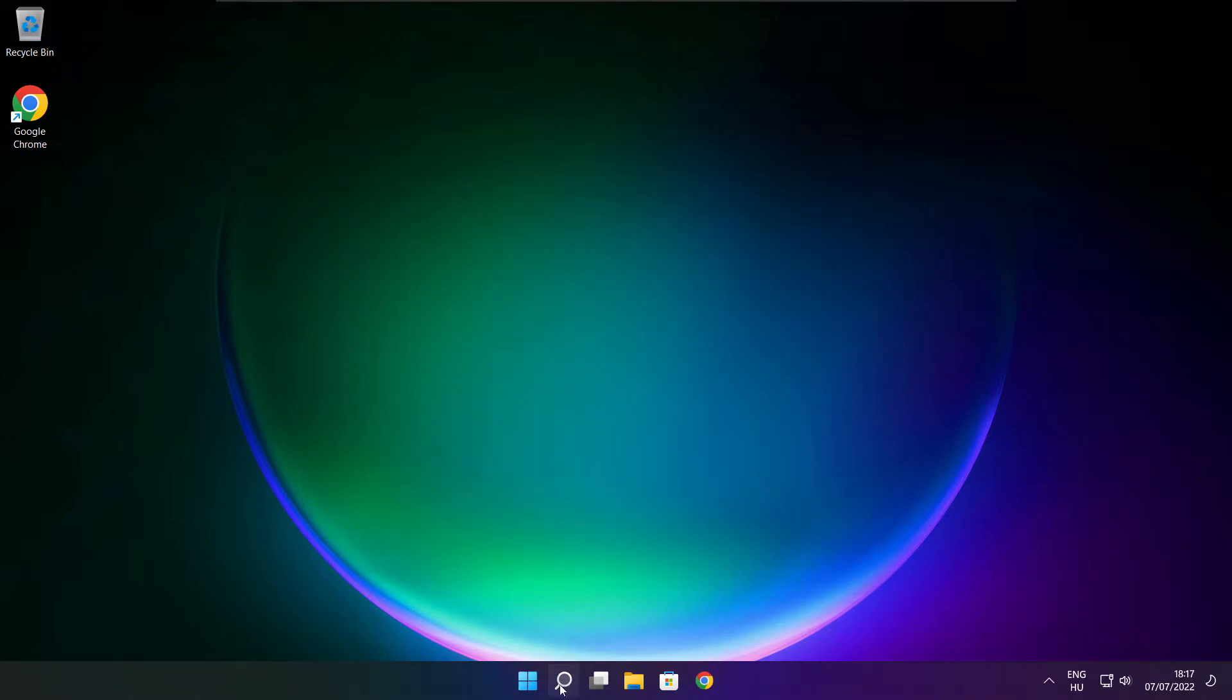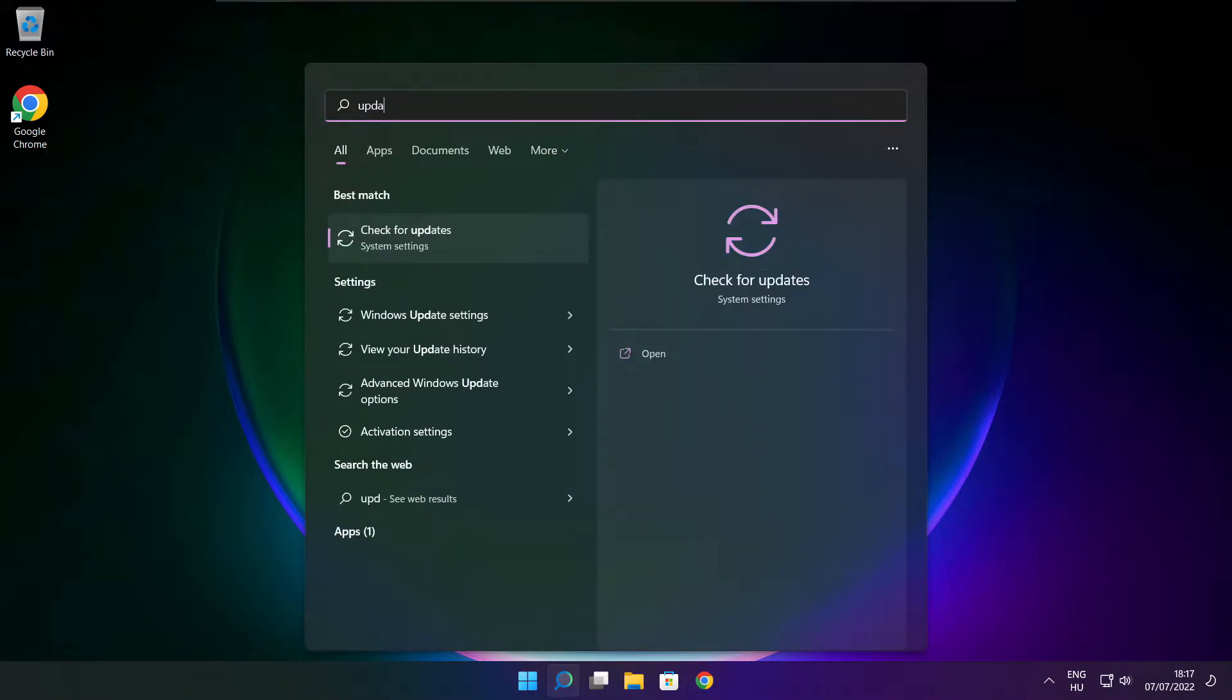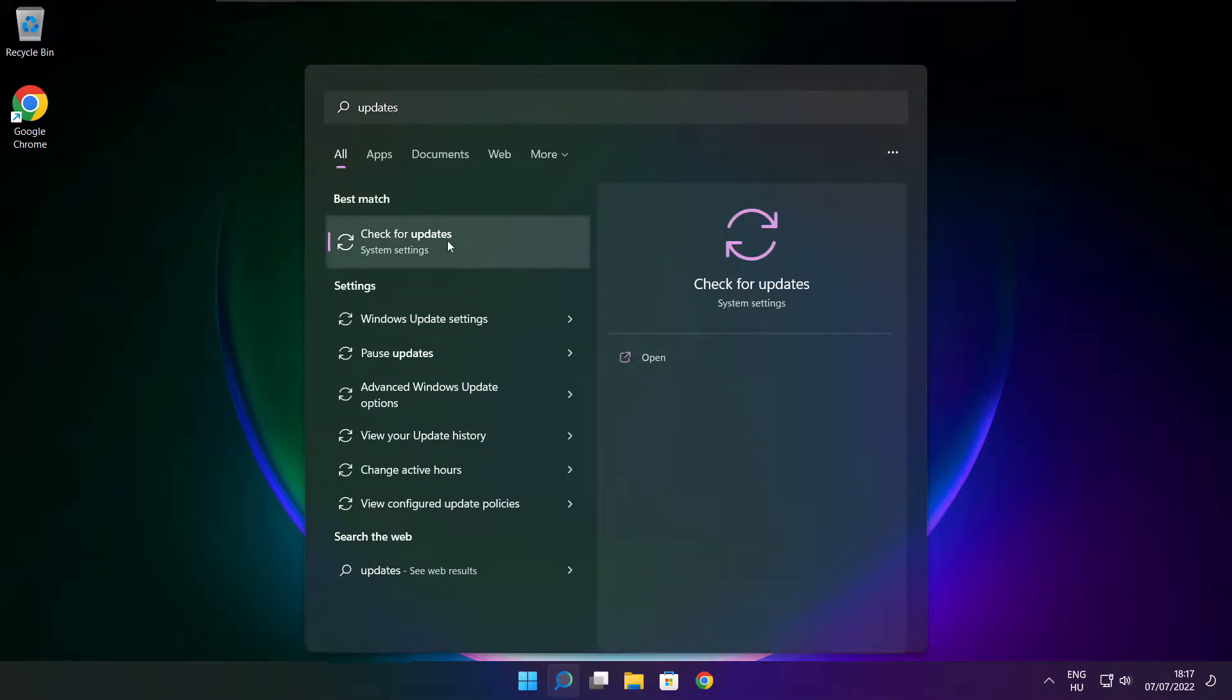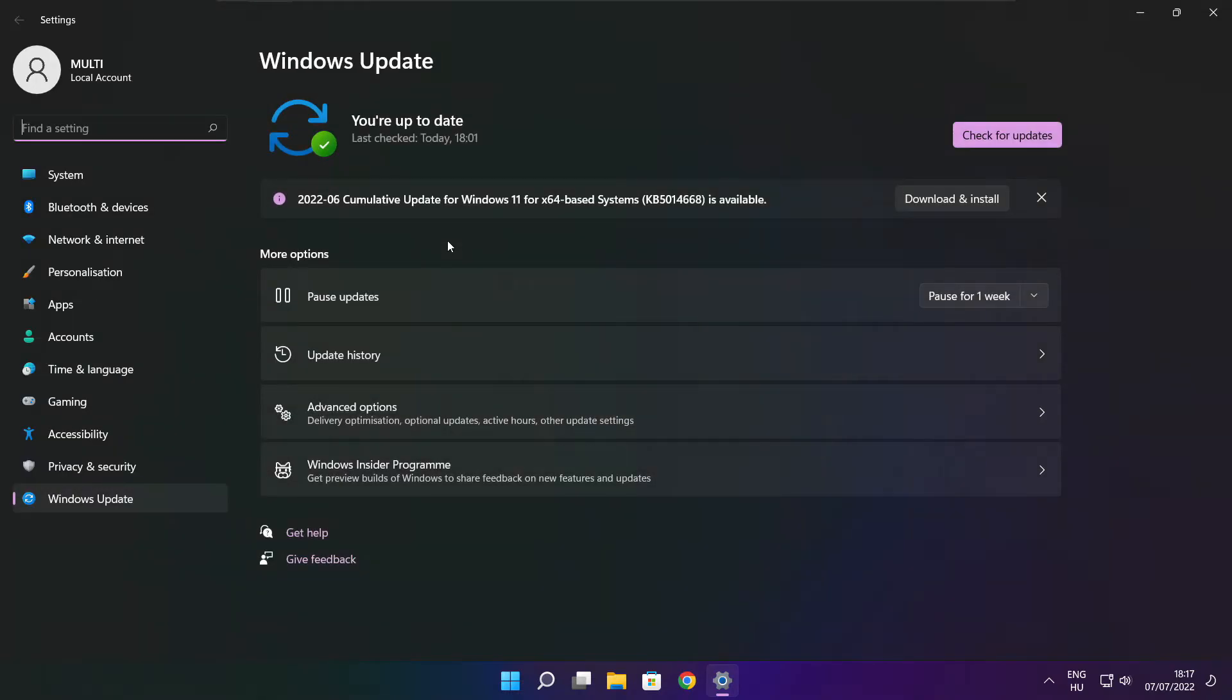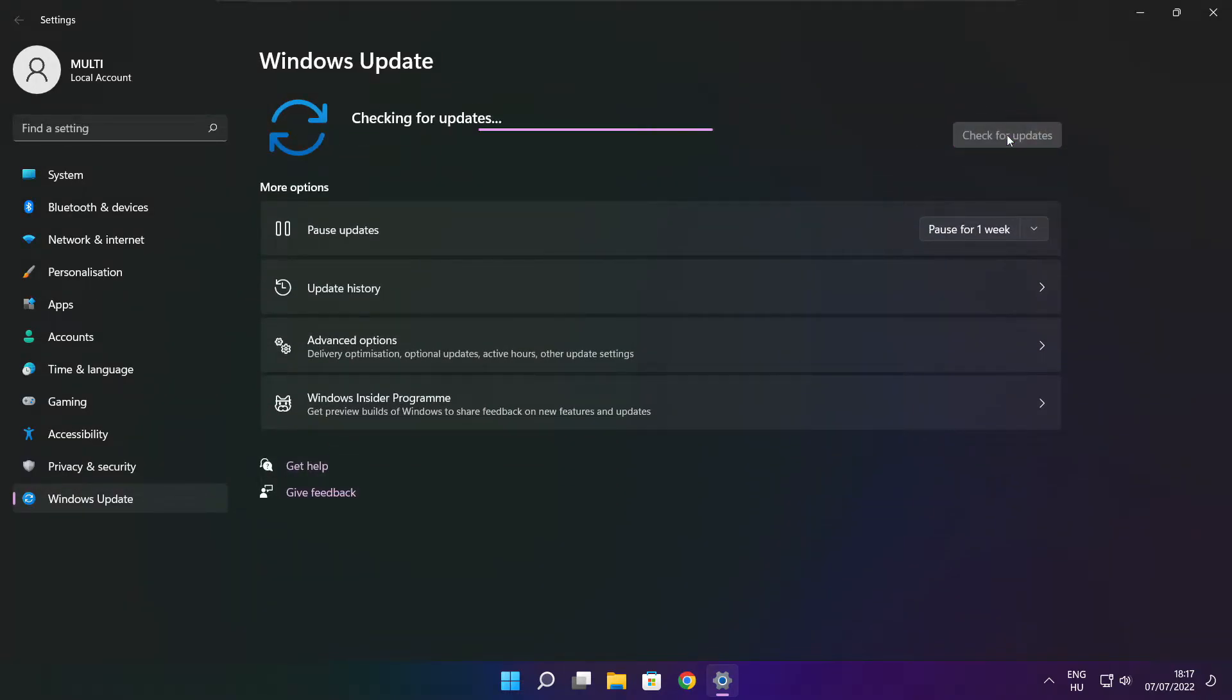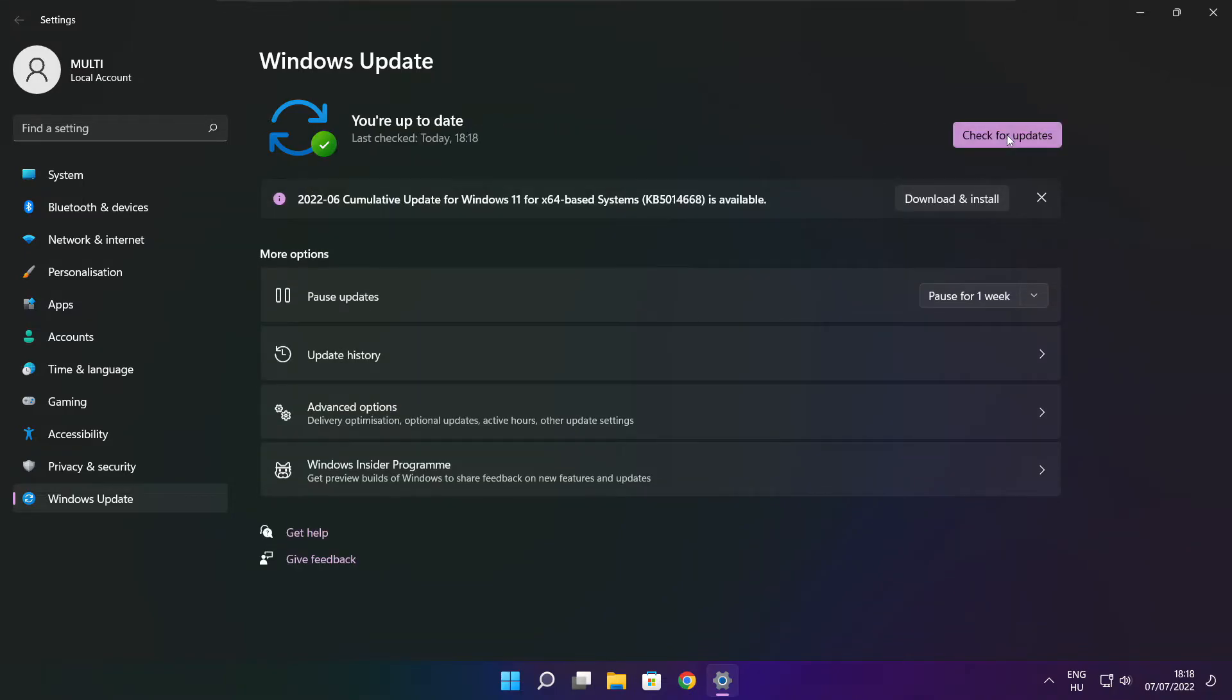Click search bar and type update. Click check for updates. Click check for updates. After completed click close.